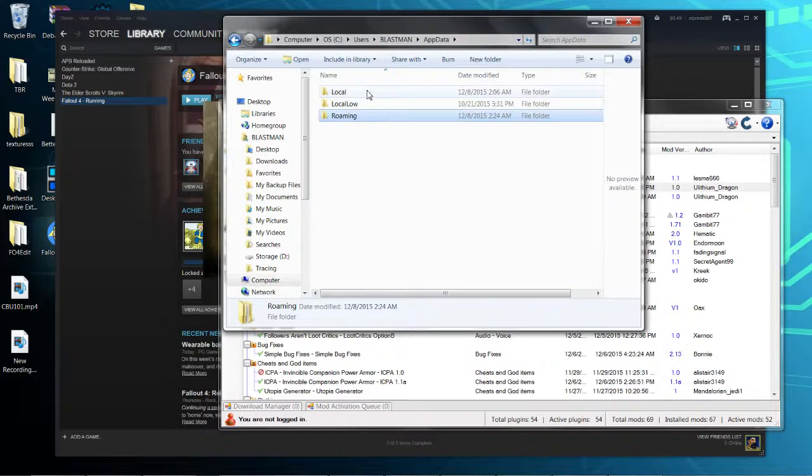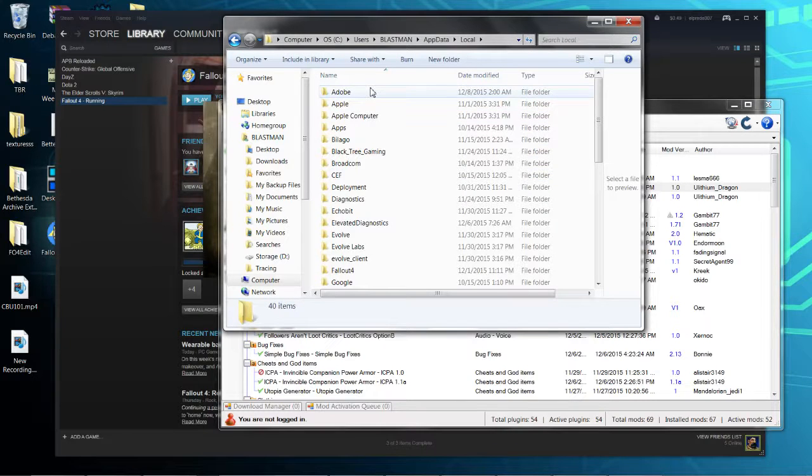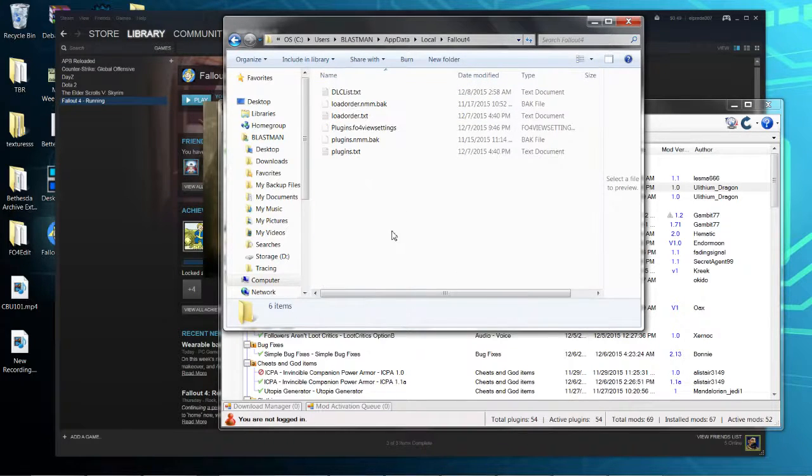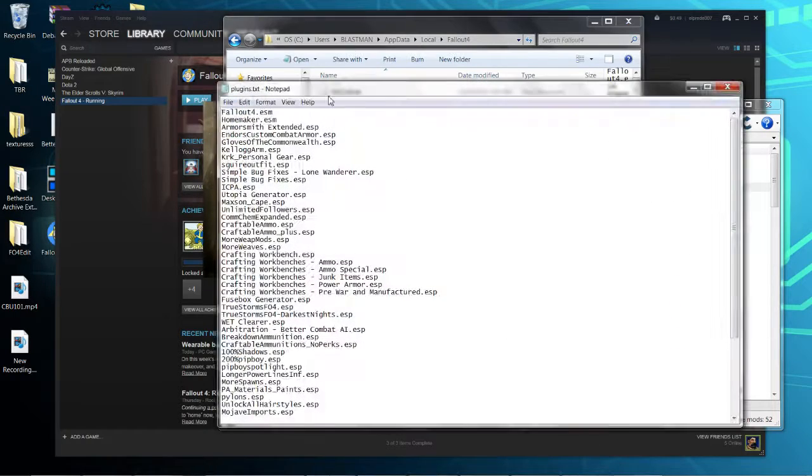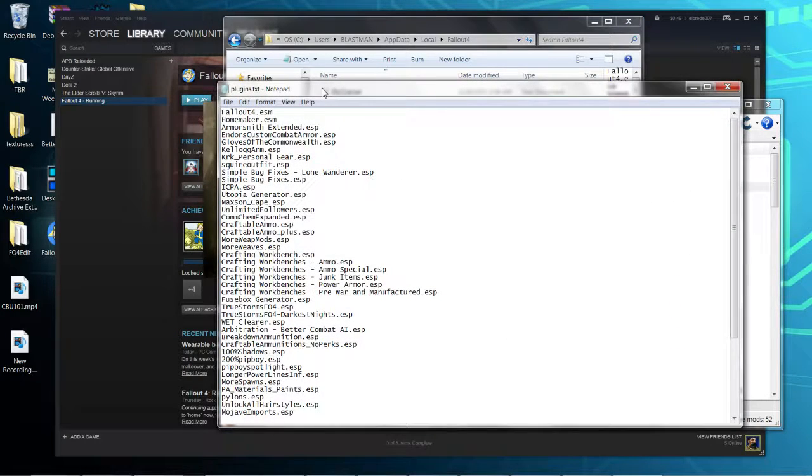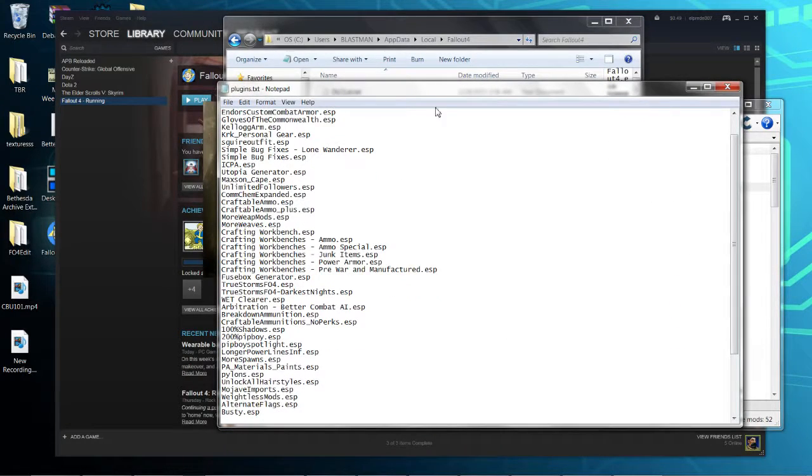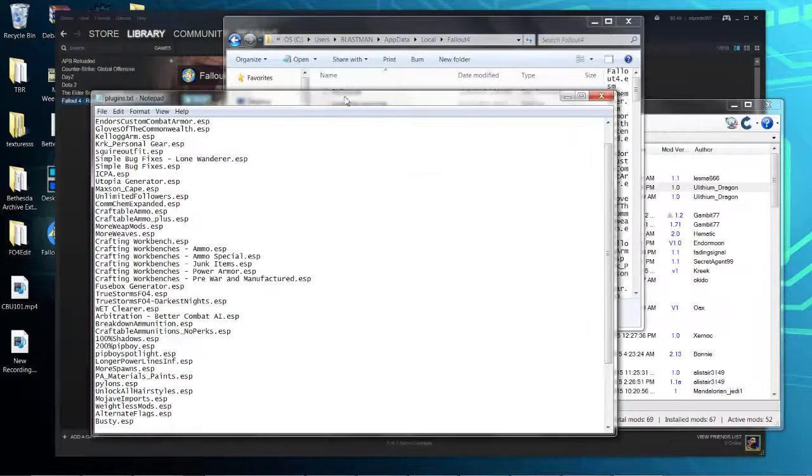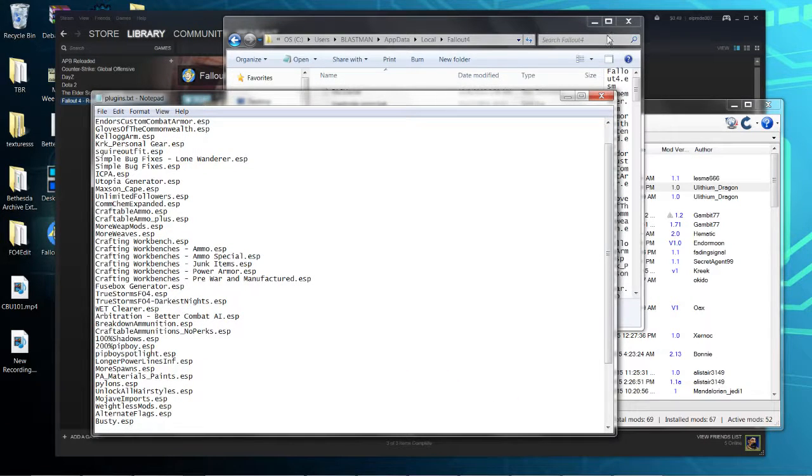You want to go into AppData, then Local, and you'll find Fallout 4 and your plugins.txt. As you can see, mine are all currently installed because I did this earlier so I could play the game and use my mods.